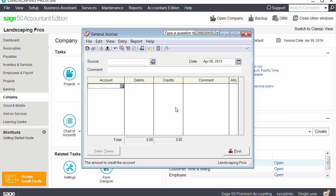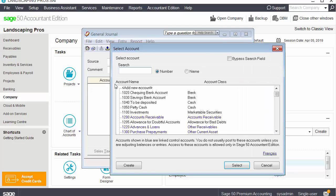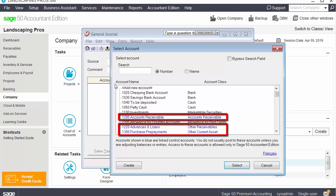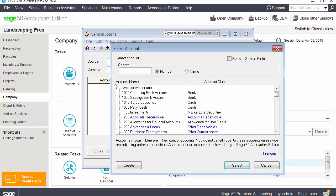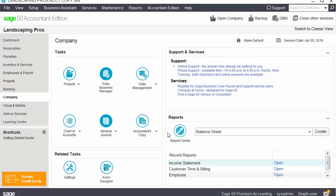Additionally, with the Accountant Edition, you can use linked accounts in transactions. This feature allows you to easily correct data inconsistencies your clients may have in their company data. Congratulations! You now know more about the Sage 50 Accountant Edition. We hope you start taking advantage of all its amazing features.